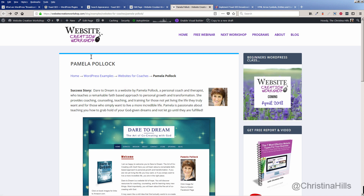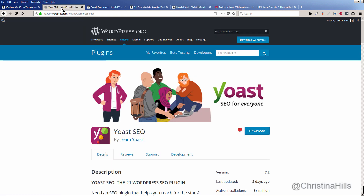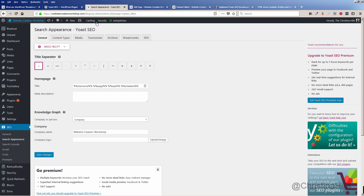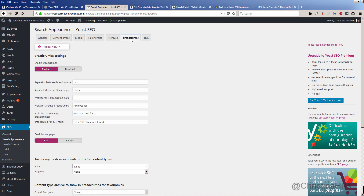If you're using Yoast SEO, it has breadcrumbs built in. You just go to SEO, then Search Appearance, and at the top, click on Breadcrumbs. It's probably already enabled, but if it's disabled, you can just click Enabled.